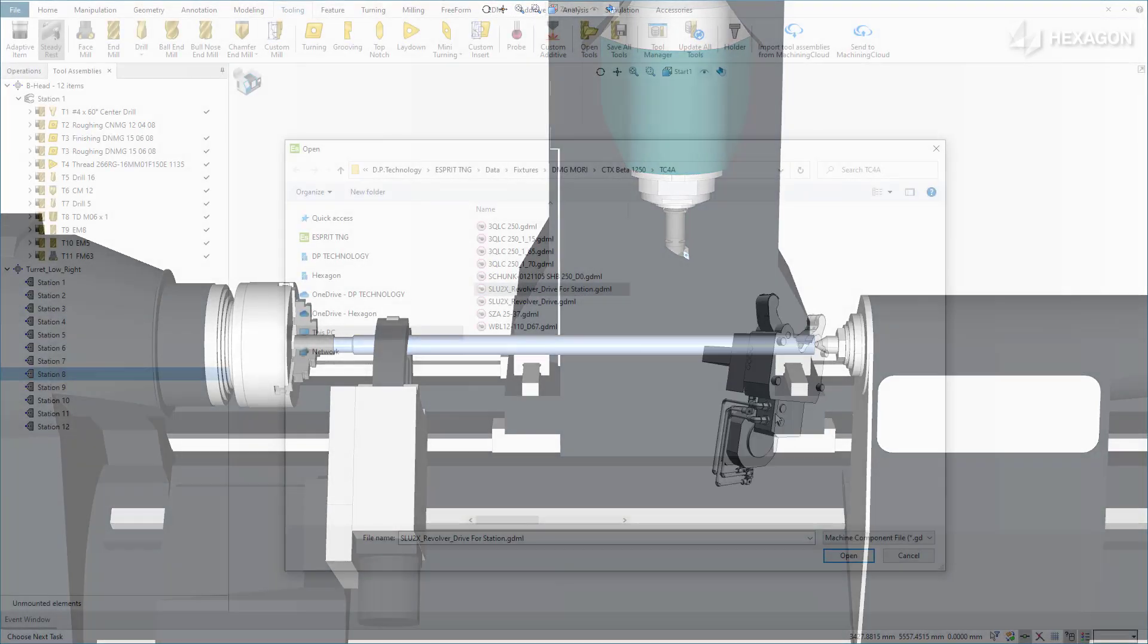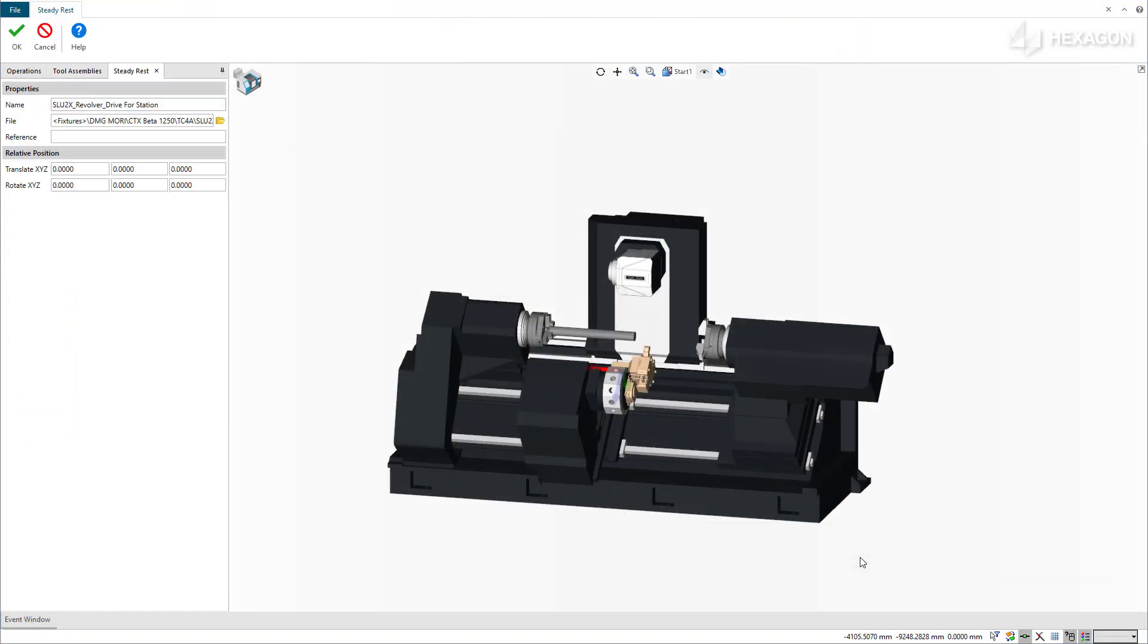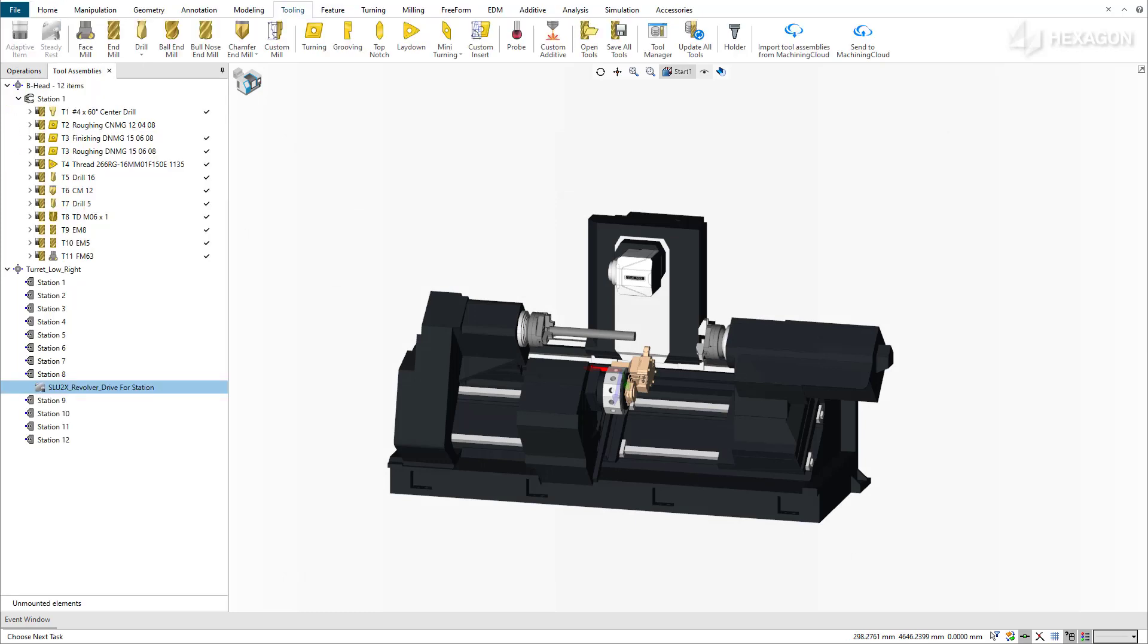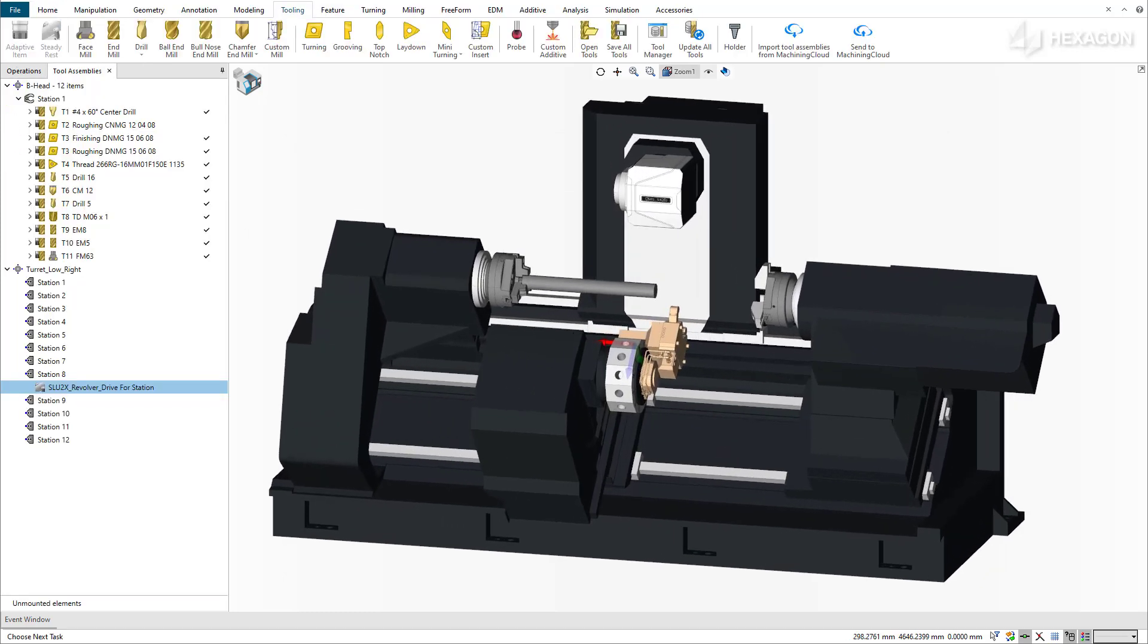To summarize, you can now mount a SteadyRest on a turret and couple or decouple it with available linear axes, such as turret or spindle axes, within Esprit. This gives you better control over holding long and heavy cylindrical workpieces.